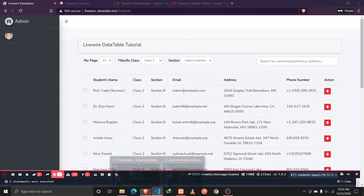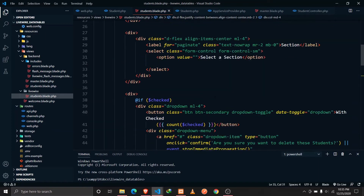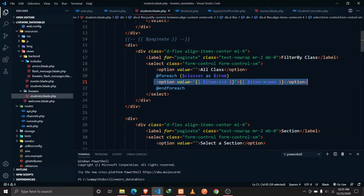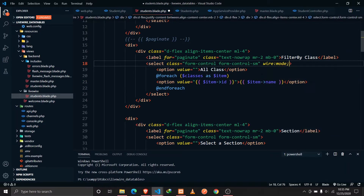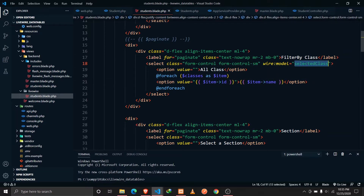Let's go to Visual Studio Code and open our students.blade.php component. I'm querying all the classes from the database and displaying them. I'm going to wire:model this select tag with a property called selectedClass. The value will be assigned as the id of the selected class, so selecting class one sets selectedClass to 1, and selecting class two sets it to 2.